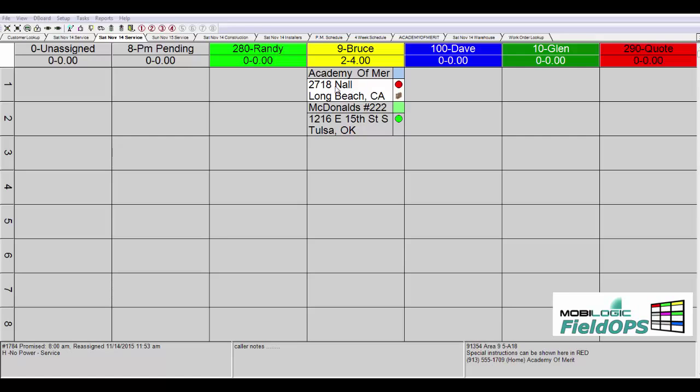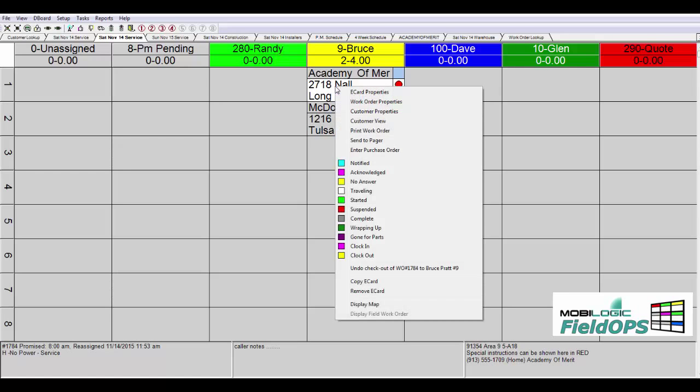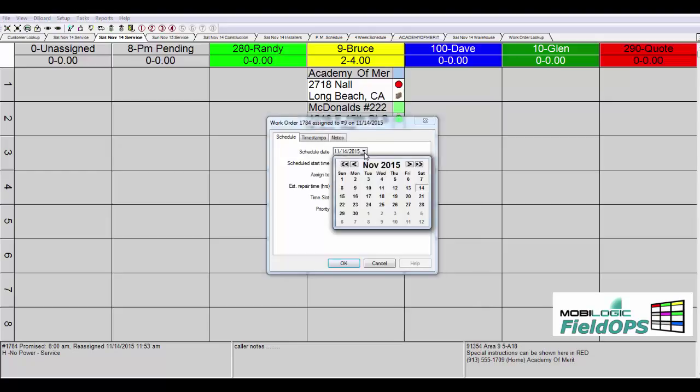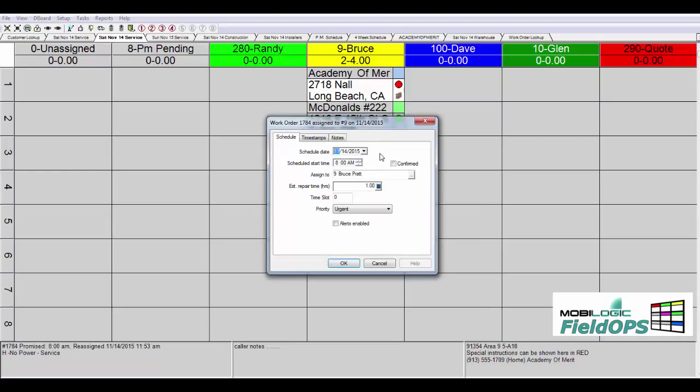Let's take a look at one of these e-tickets by right-clicking on that ticket. You'll see various functions that are available. This is that electronic work order's property card. You'll see that we can choose to change the date if necessary to a different day. We can change our start time as well as confirm that we've contacted the customer.